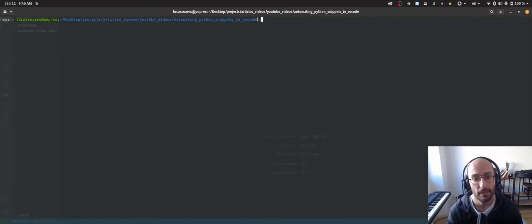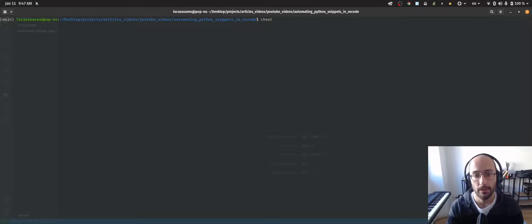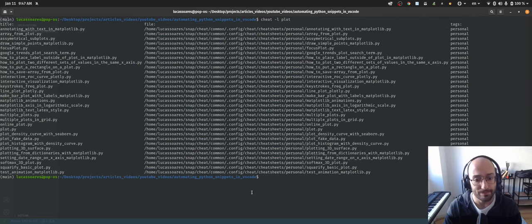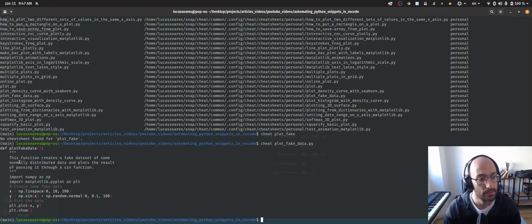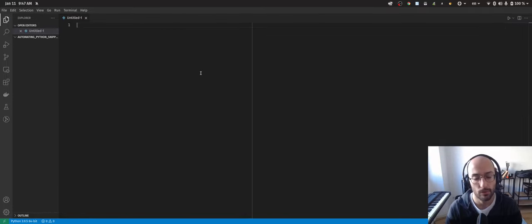Usually, when I'm coding something and I need to remember a piece of code, I tend to have my snippets organized in a folder that I access with this terminal tool called Sheet. Let's say I wanted something for visualization, for example. I would come here to the terminal, I would type in Sheet minus L, I would put in Plot, and this would show me all the snippets I have available that involve some kind of plotting that you can see here on the left. Once I see the script that I want, let's say it was PlotFakeData, so now I can say Sheet PlotFakeData, and now I have access to that snippet of code that I can copy and put inside my script, whatever that script is.